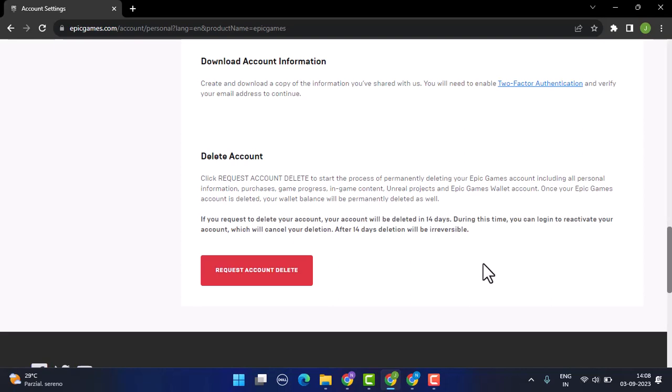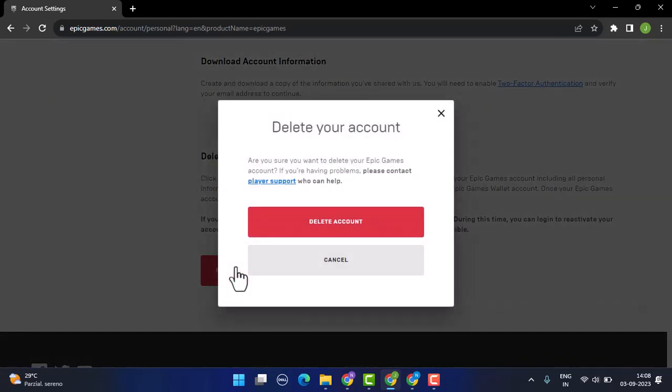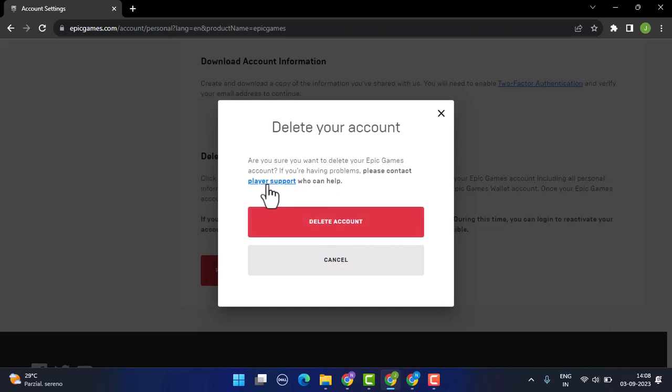To request your account deletion, click on 'Request Account Delete' which is right at the bottom. If you're sure about deleting your account, click on 'Delete Account.' Or else you can simply contact support, which means you can contact the support team.